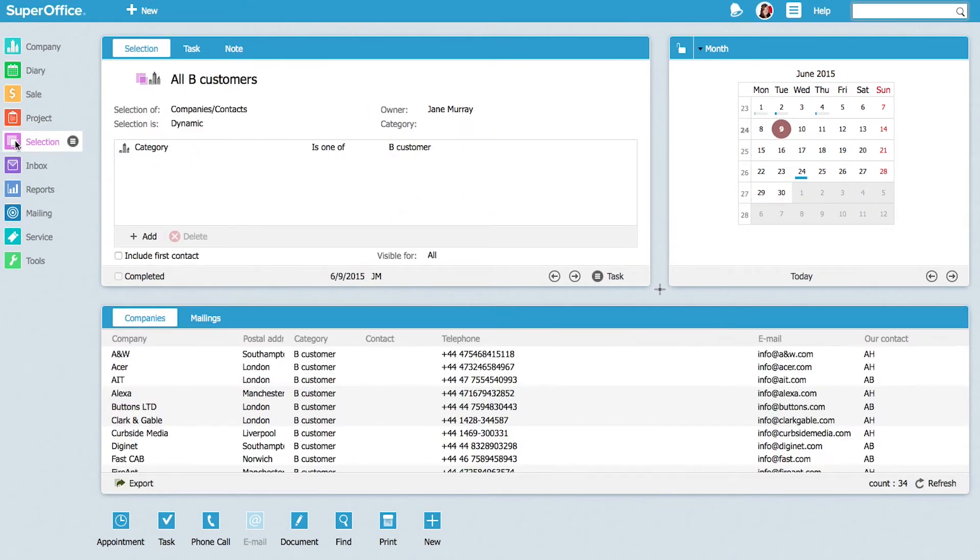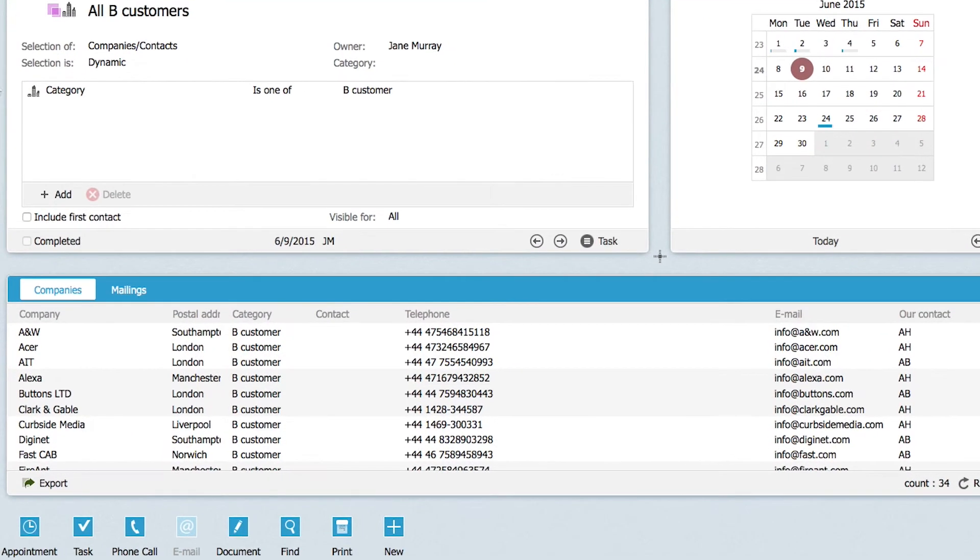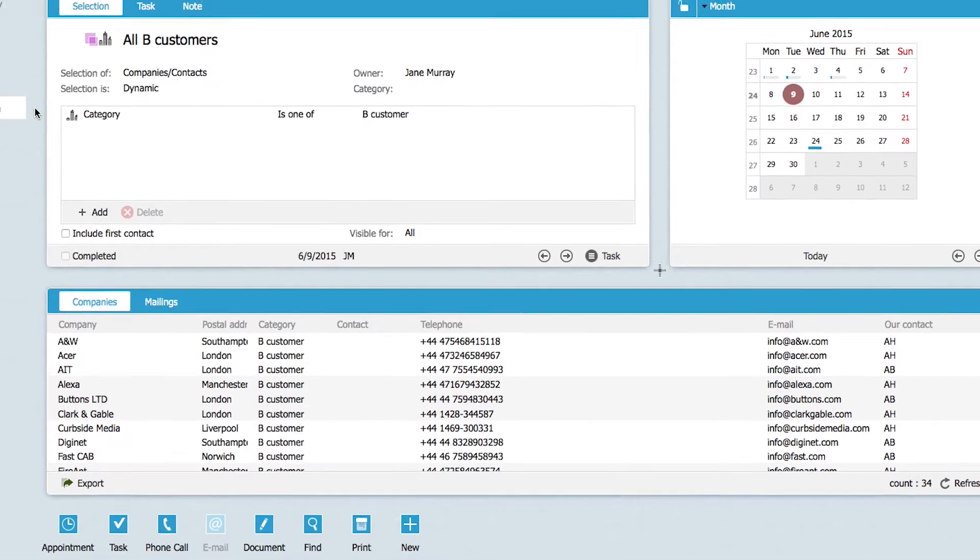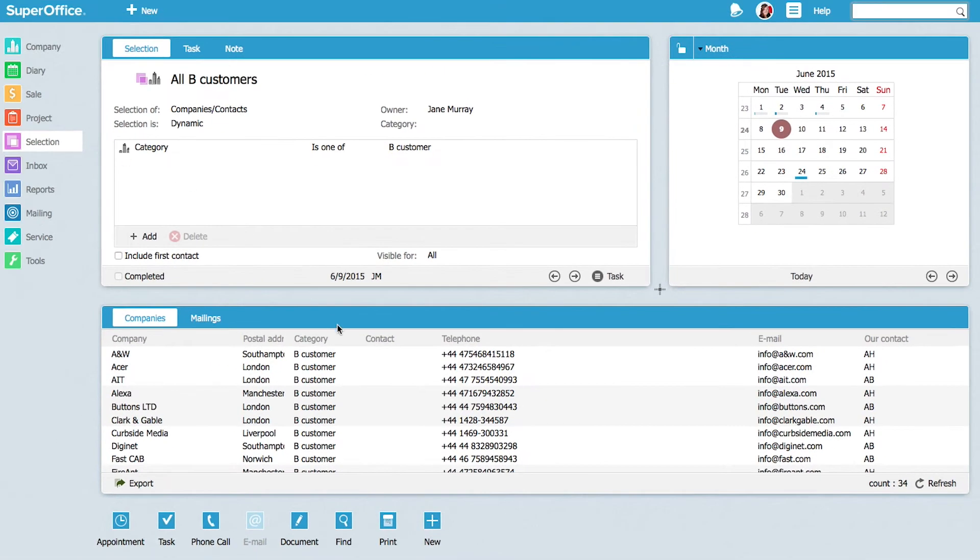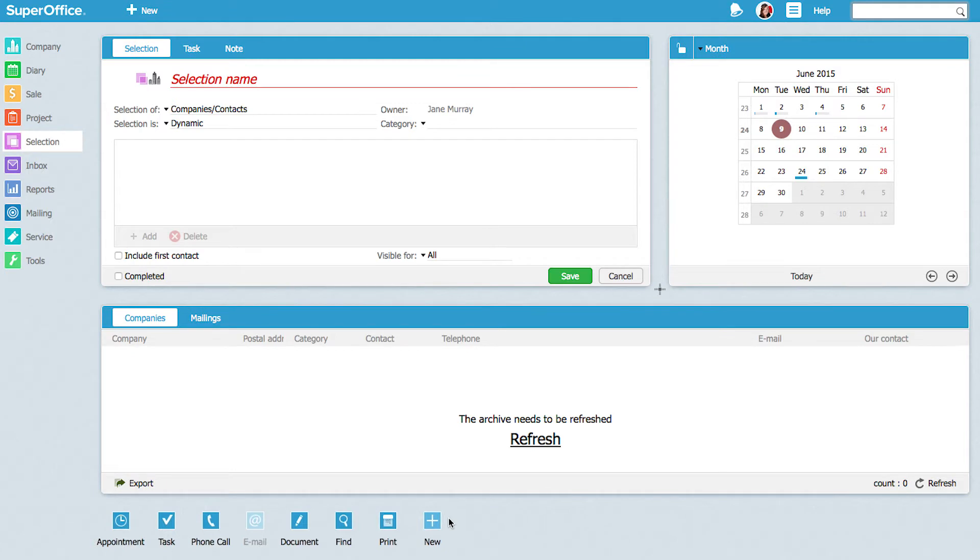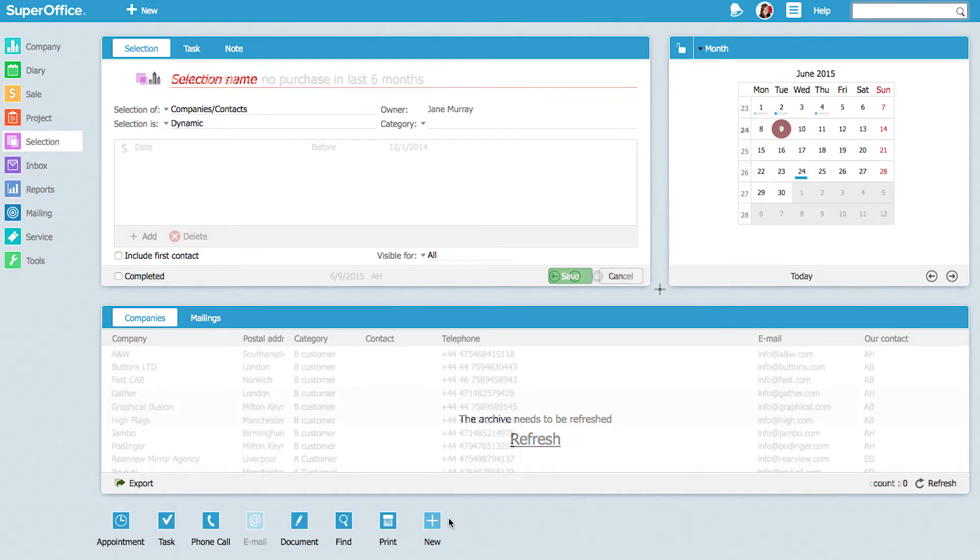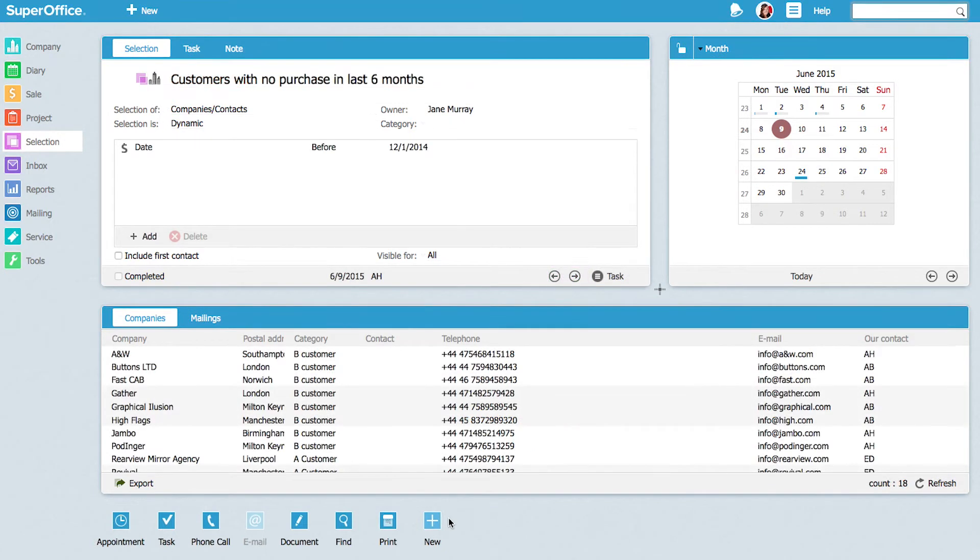To begin, Jane needs a list of all her B customers. Next, she creates a selection of all customers who have not purchased anything in the last six months.